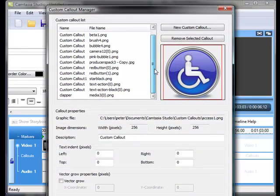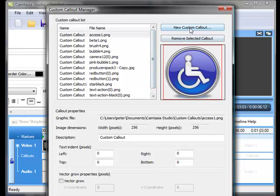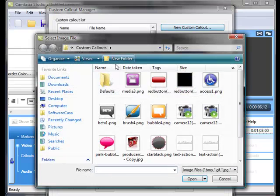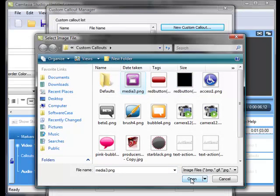You get to the custom call-out manager. Here you need to choose new custom call-out and then you can browse to whatever location on your computer